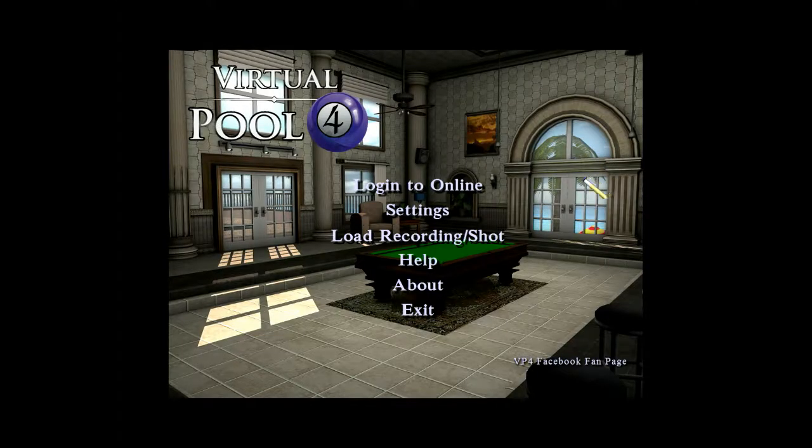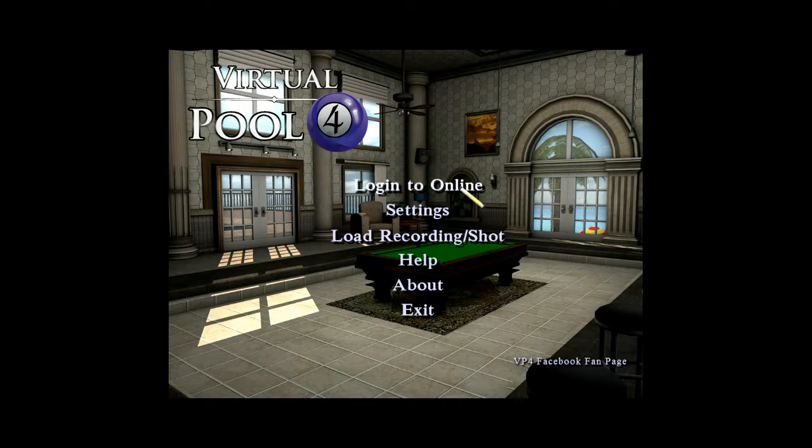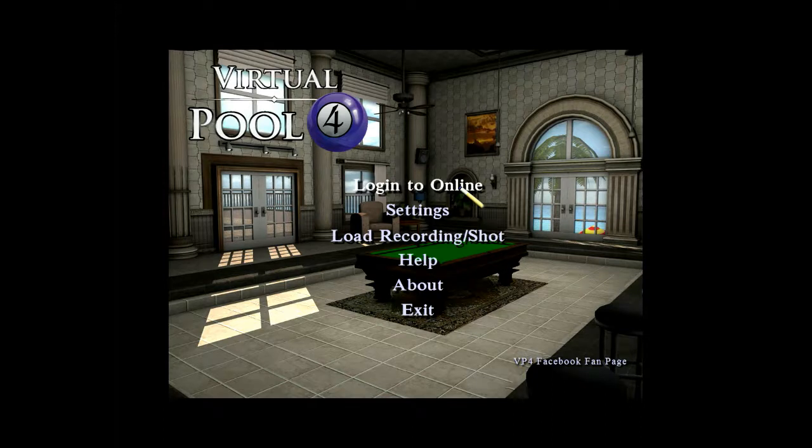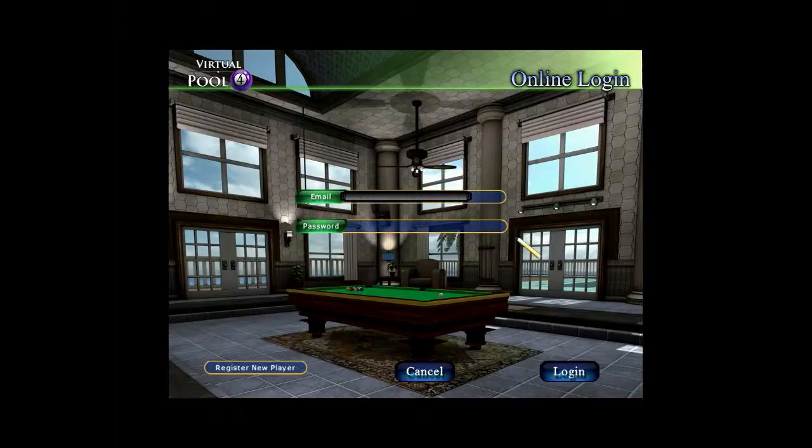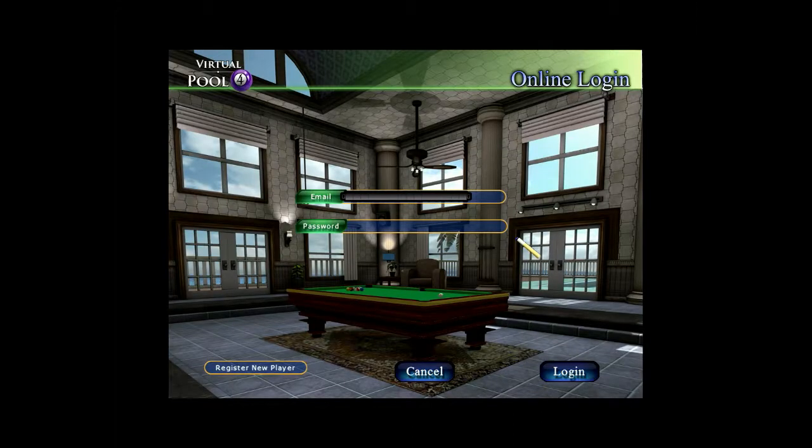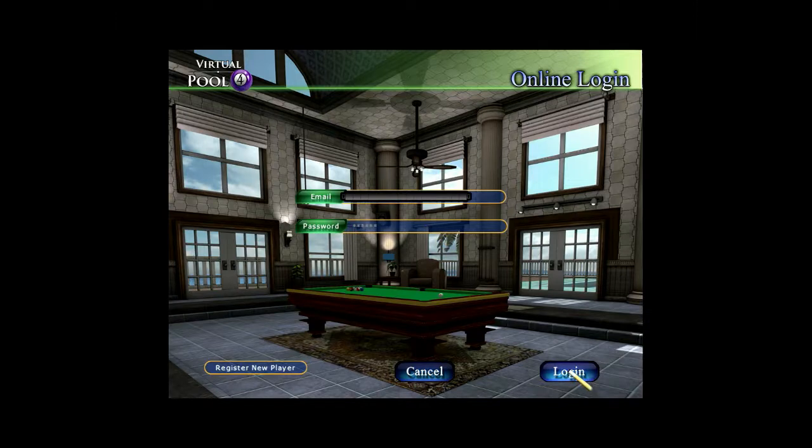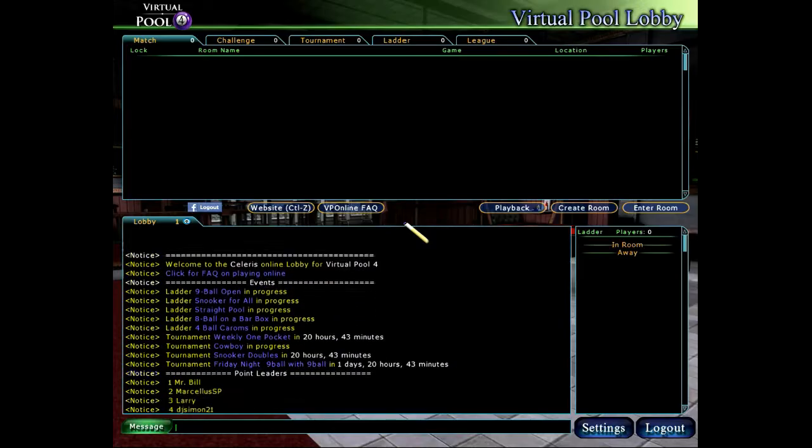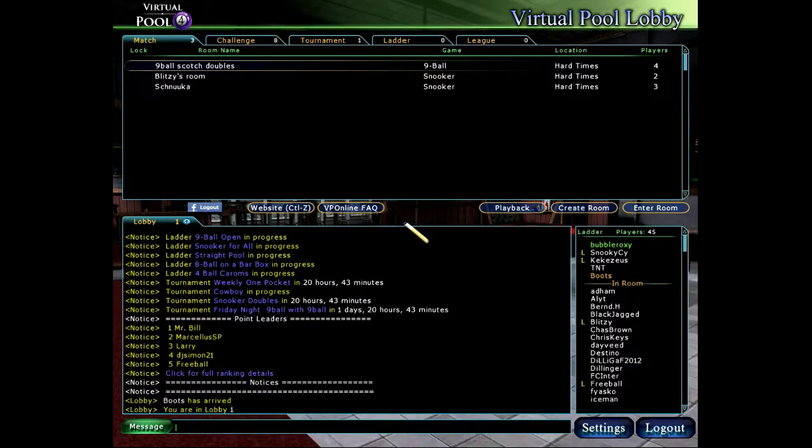This video is going to introduce you to the VP4 online website and the my profile page. First, I'm going to log into the client using the same email and password we use on the website. When we log into the client, it also logs us into the website.